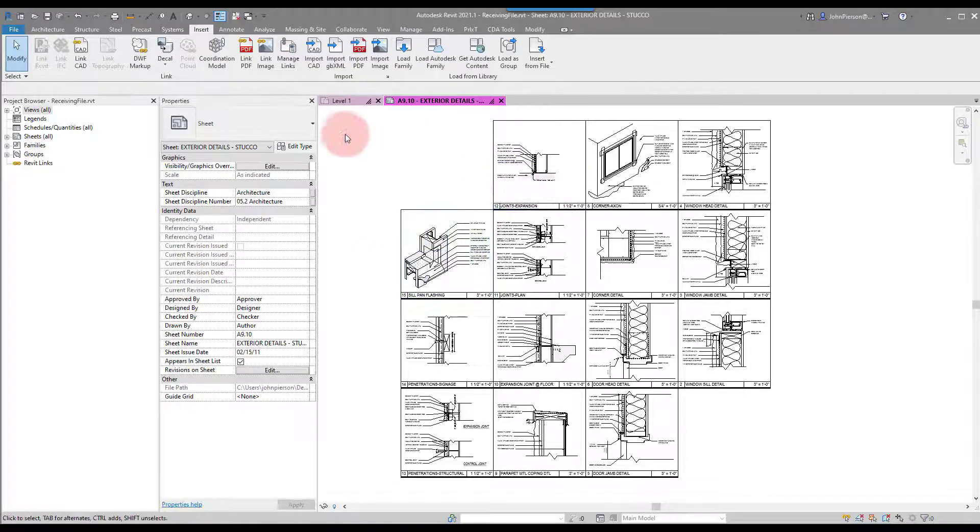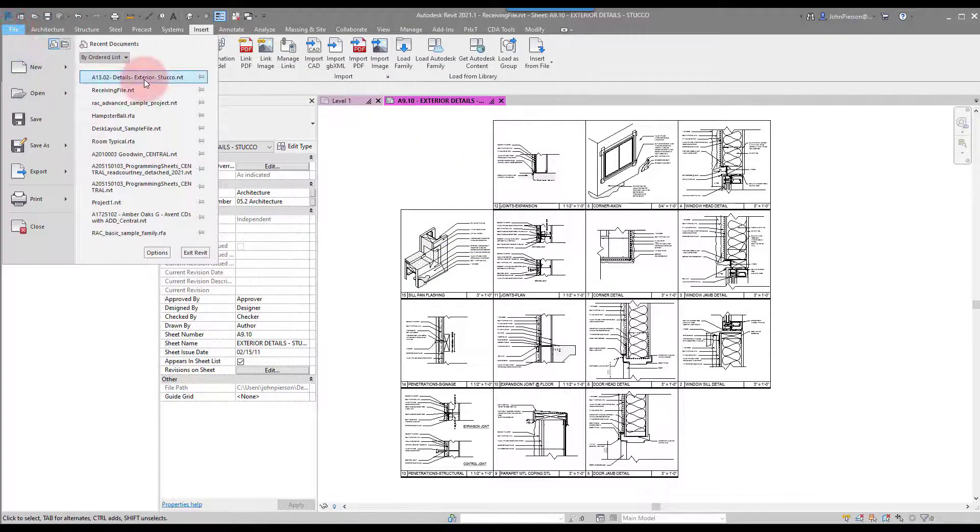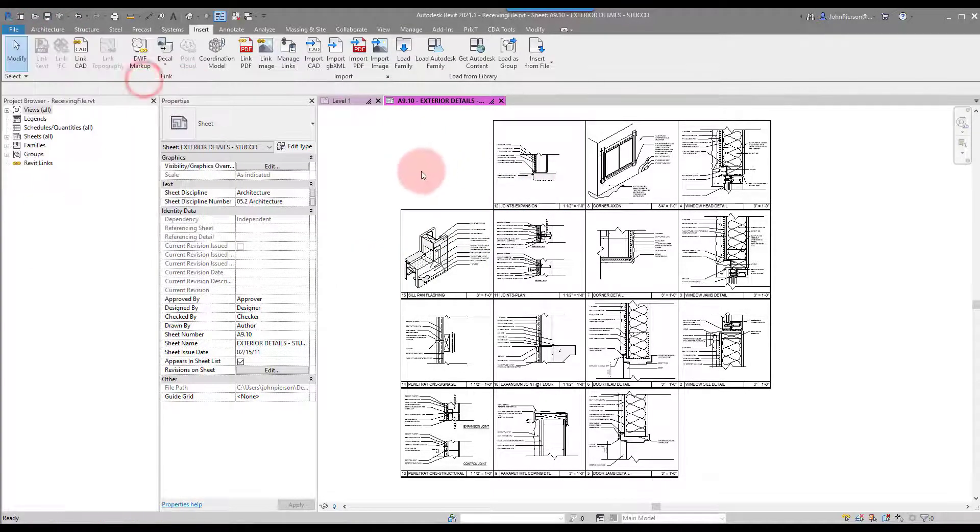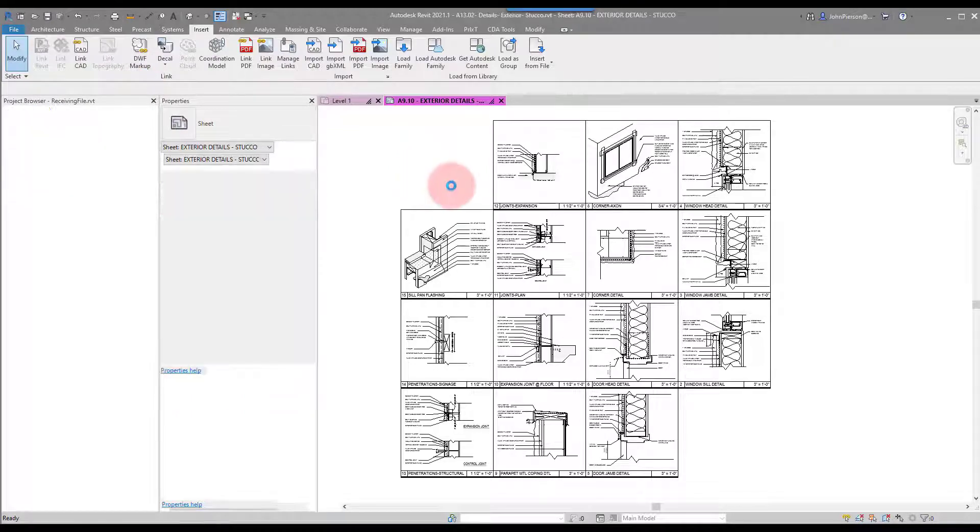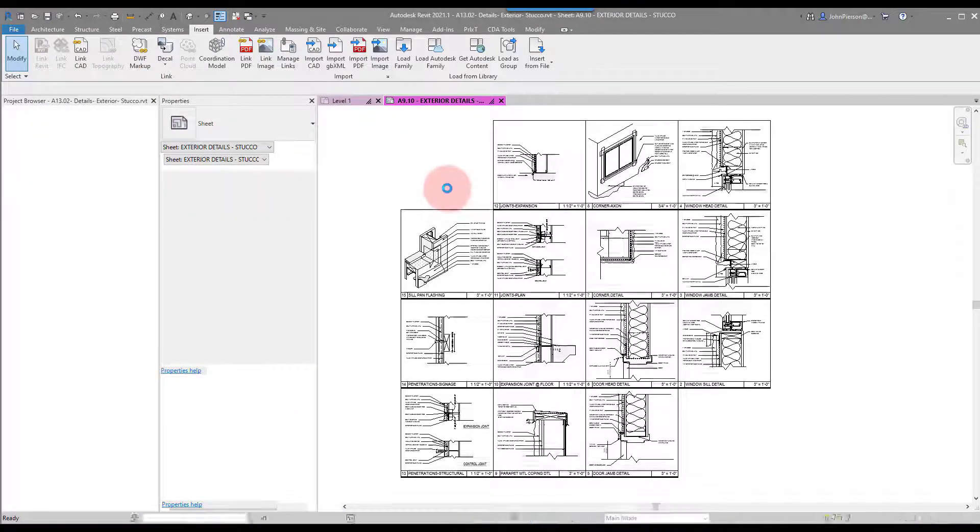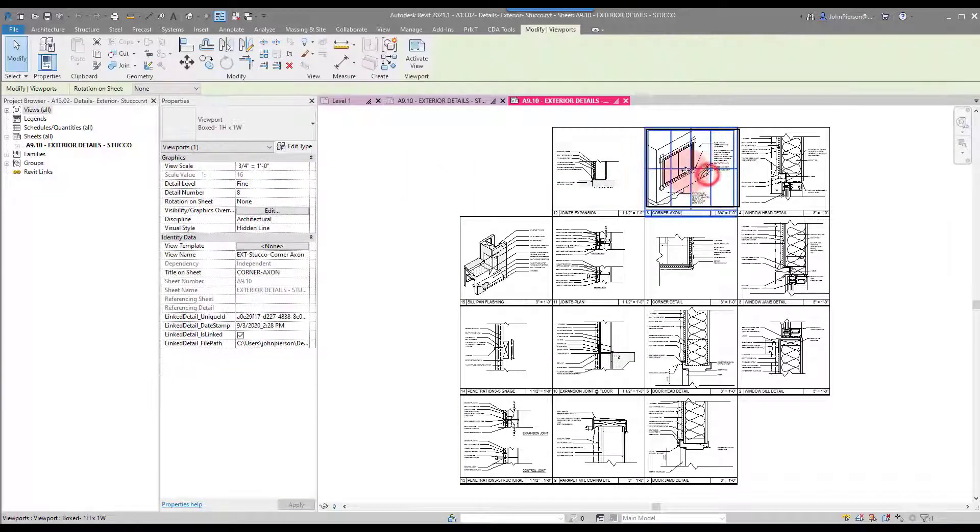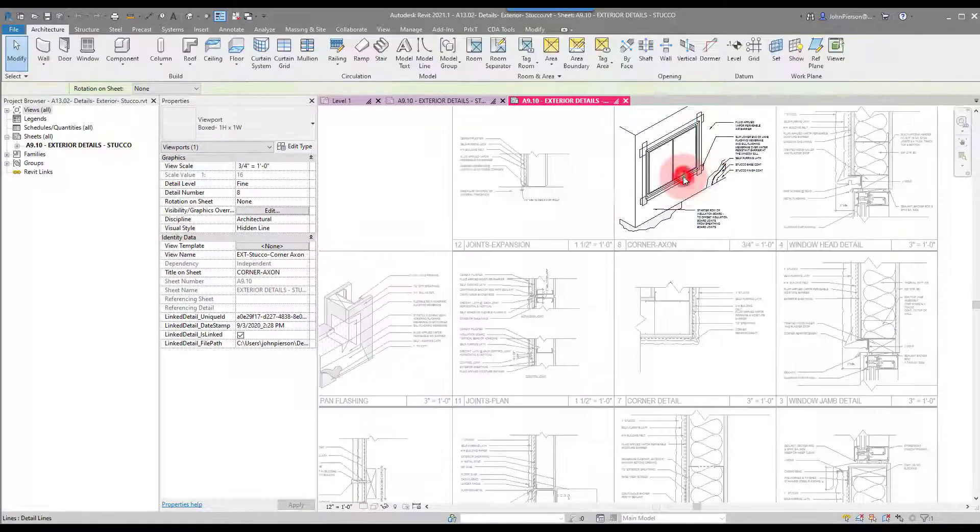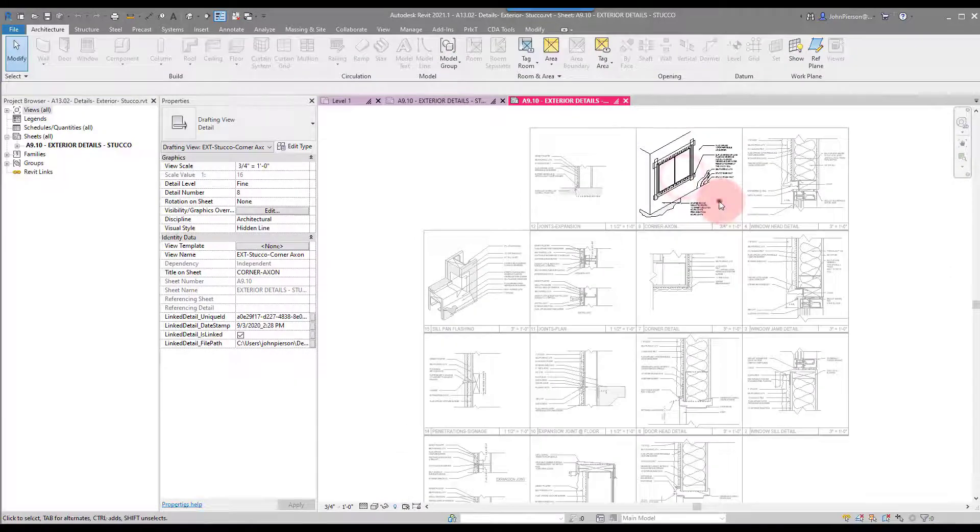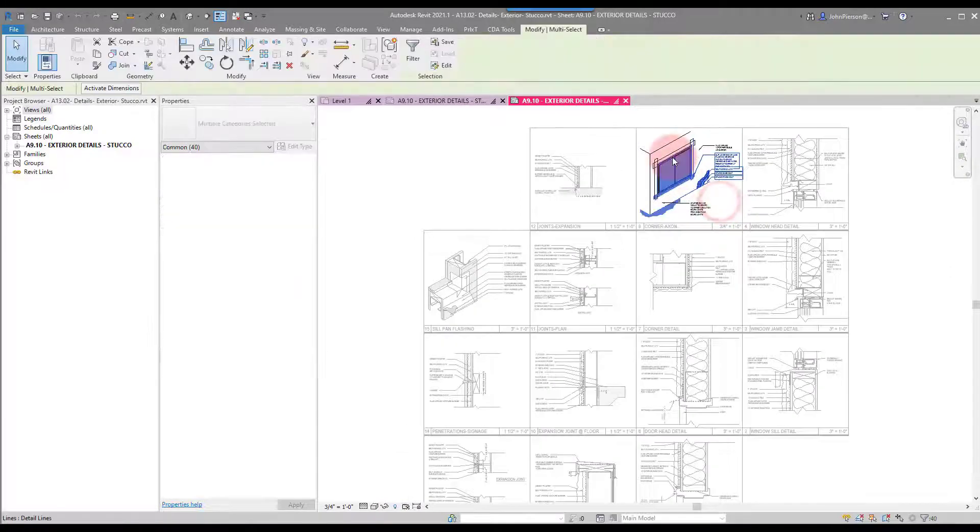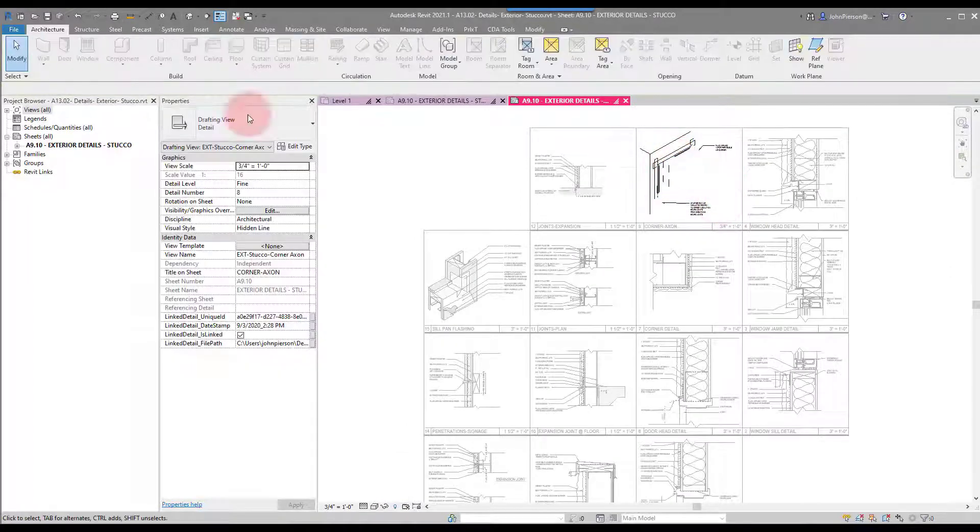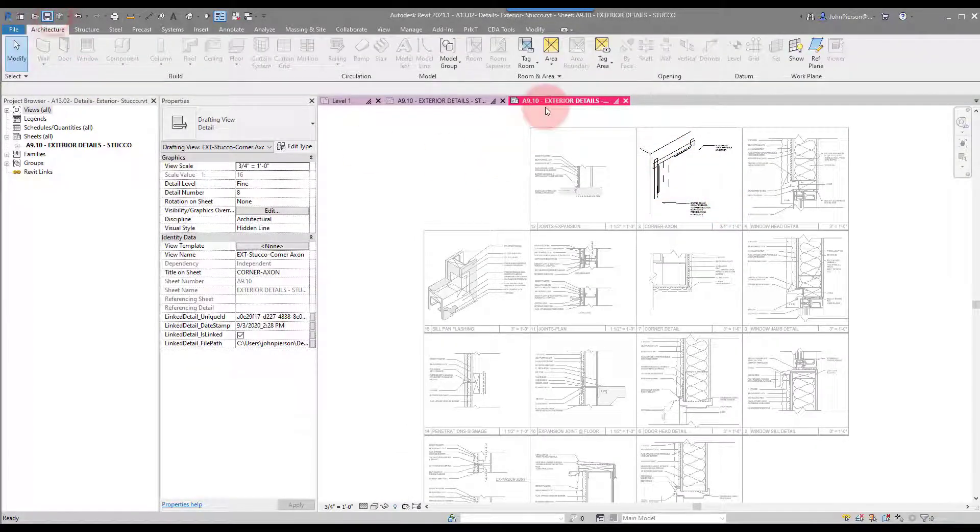This gets interesting. Let's go ahead and jump back in and change one of these. We'll change the detail pretty considerably. I'll actually activate this view and we'll just wipe out a bunch of stuff, and I'll hit Save in my detail file.